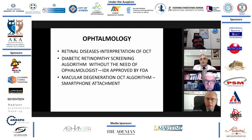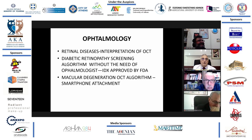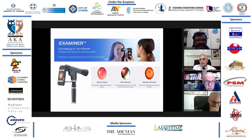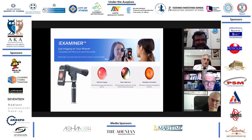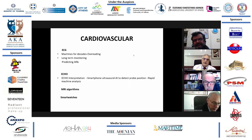In ophthalmology, AI has many things to do, especially digital medicine and telemedicine, particularly in the interpretation by optical computed tomography of retinal diseases. By using an iPhone and a special tool, you can see the retina and then transmit those pictures via telemedicine to a more specialized center to be seen by a specialized ophthalmologist.